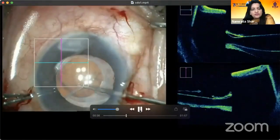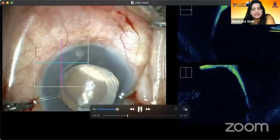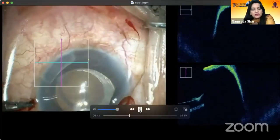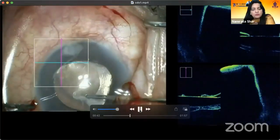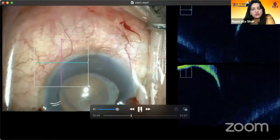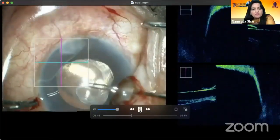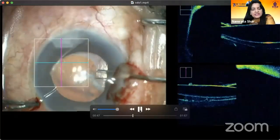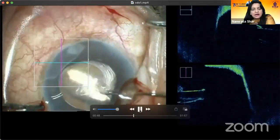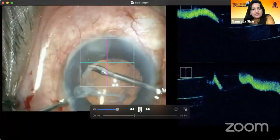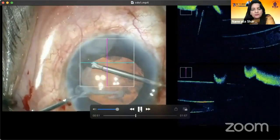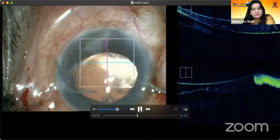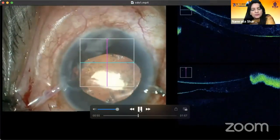With the help of the ILM peeling forceps, we are now removing this fibrotic band. Alternatively, you can use a micro forceps dedicated for this purpose. After removing this, bi-manual irrigation aspiration is done.